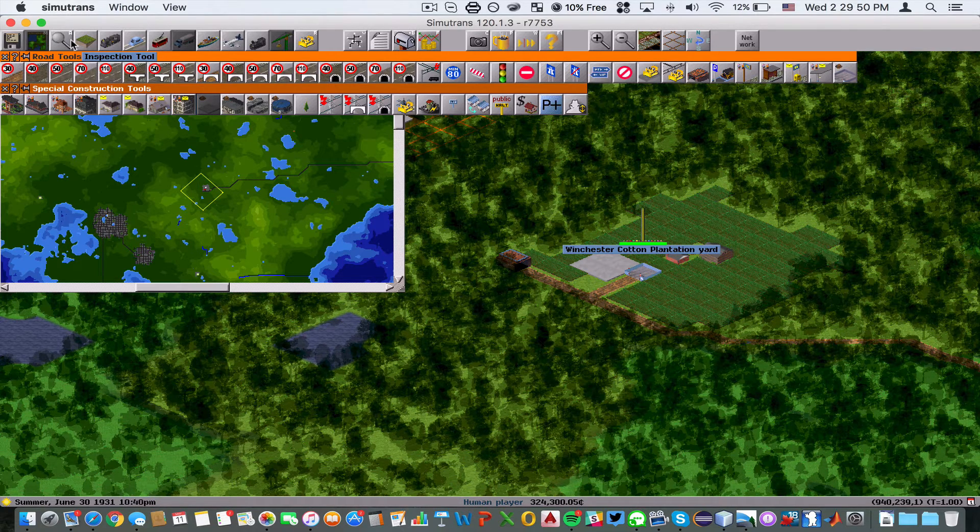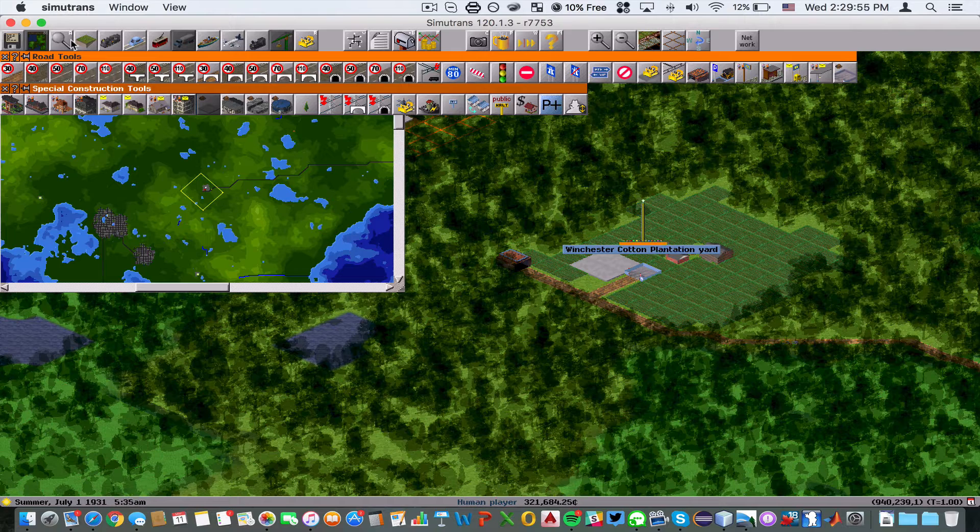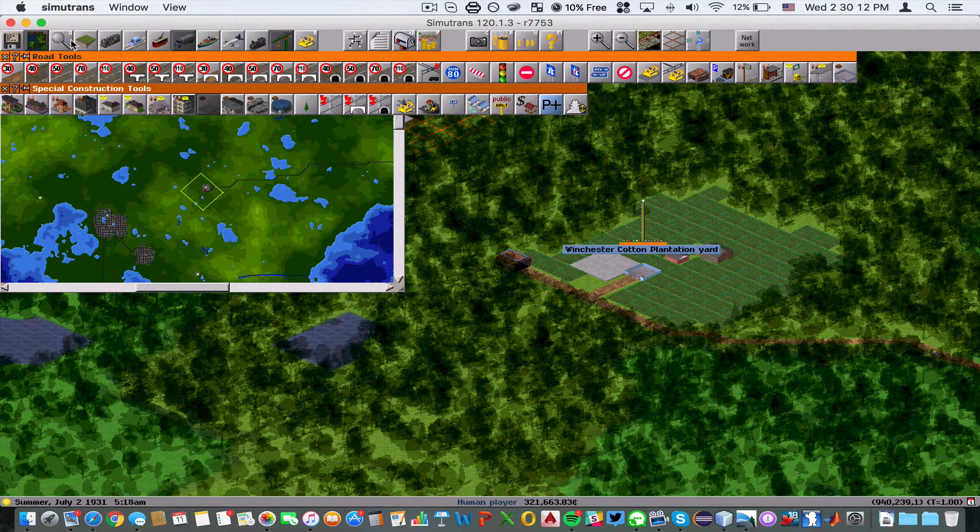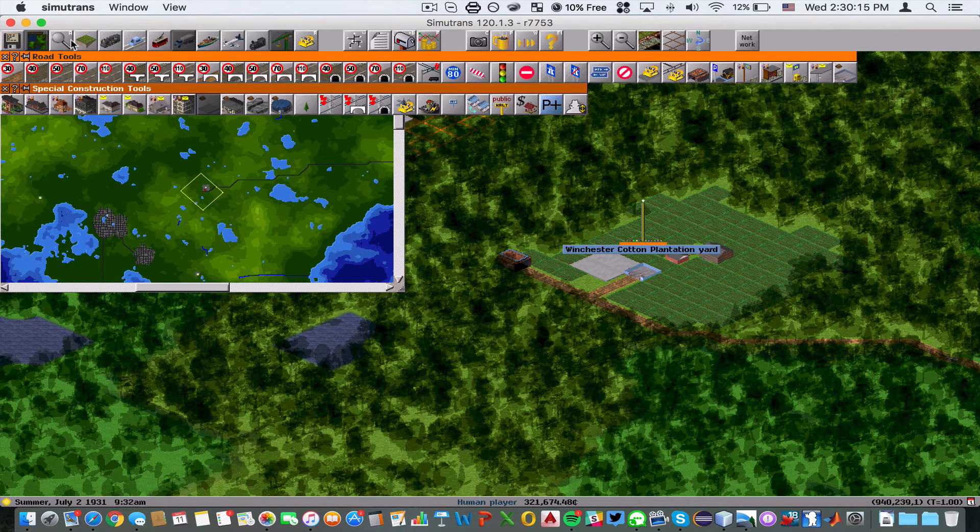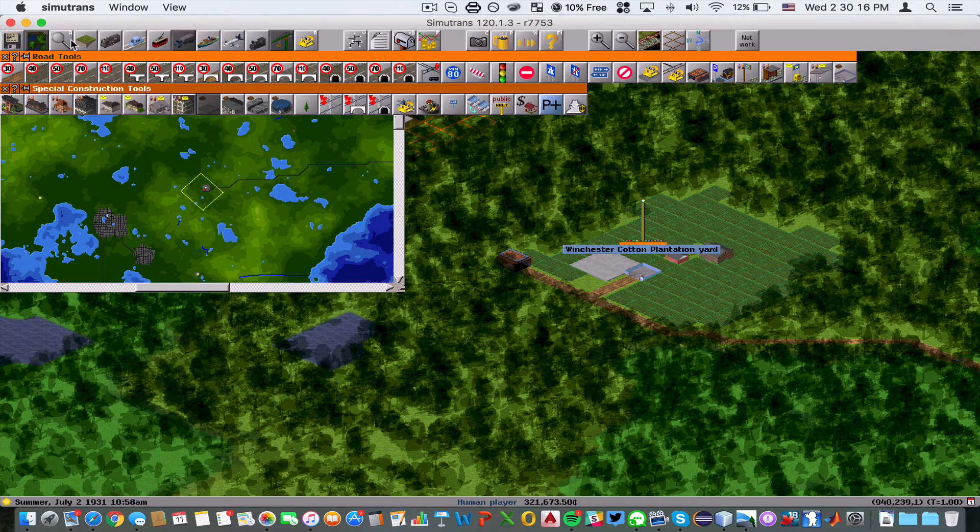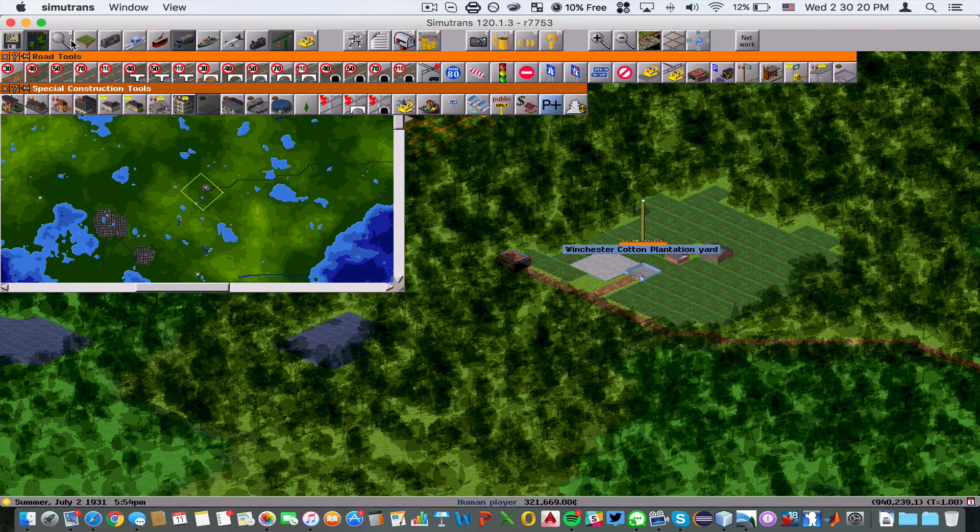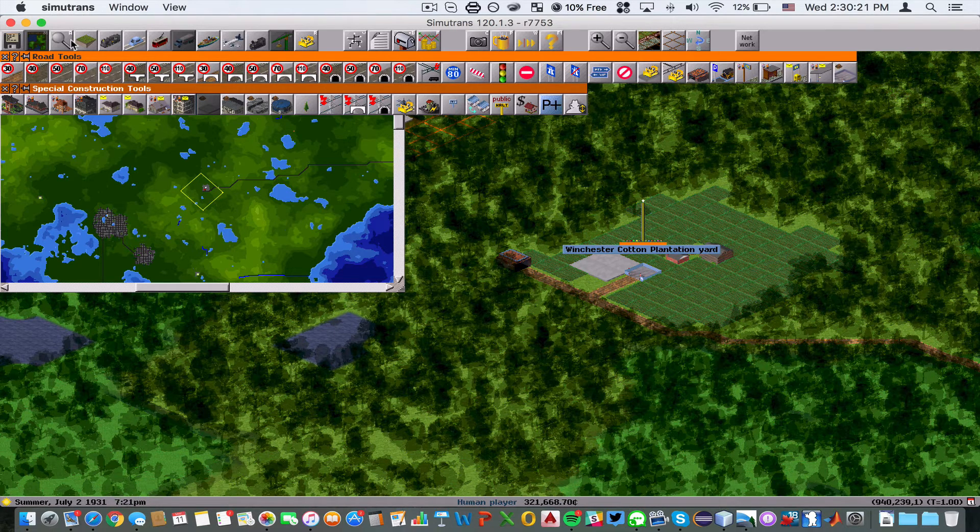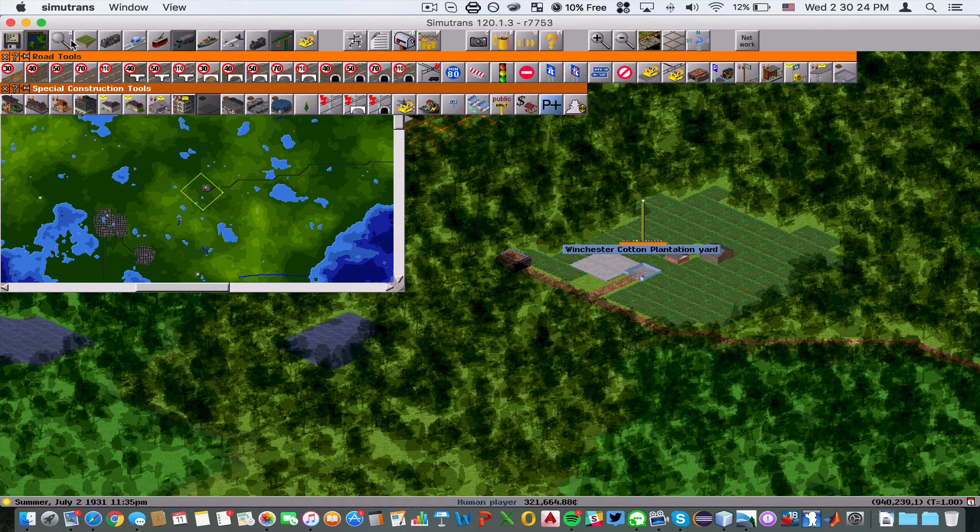That's it for this tutorial. We've connected up our factories and dealt with the station overcrowding that was really starting to take a toll on the effectiveness of our bus service. In my next semi-trans tutorial, we're going to look into railroads and terraforming to see how you can get the most out of your map.